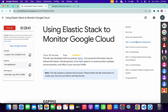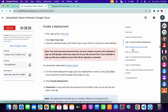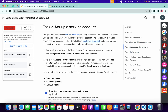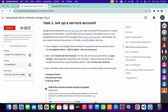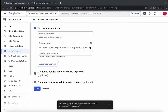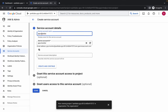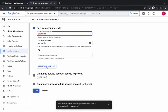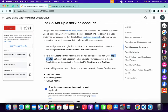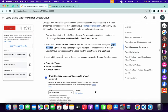For the name, come back to the lab instructions and click on task number two. Copy the name from there — make sure you do not copy the last full stop. Come back and paste the name, then click on 'Create and Continue'.